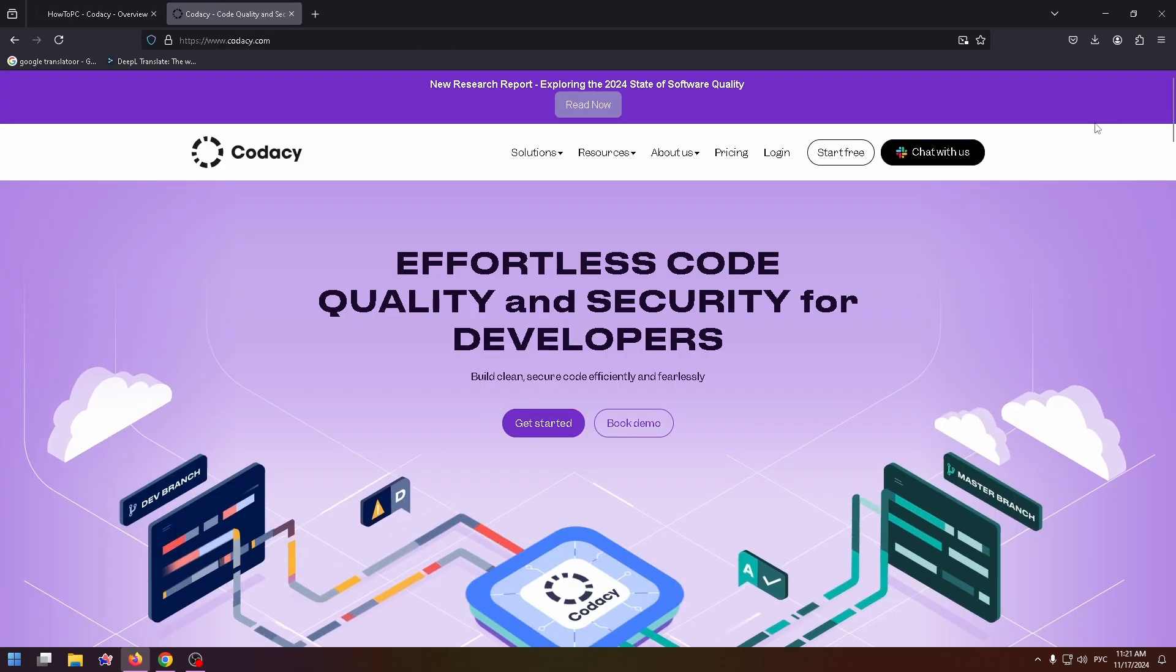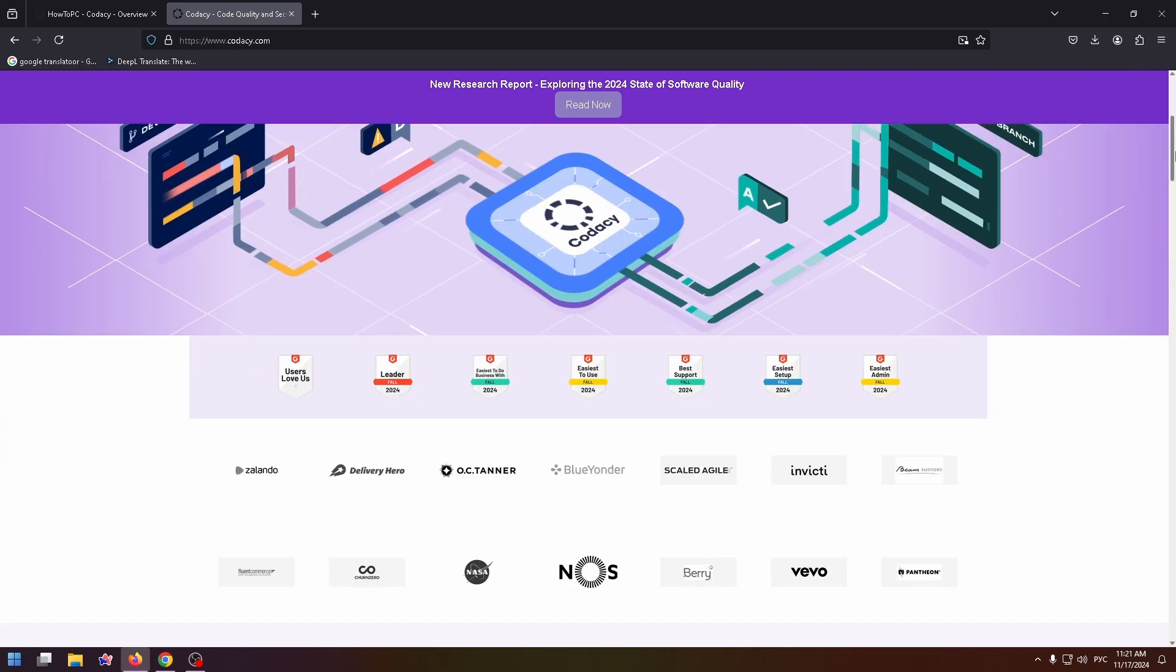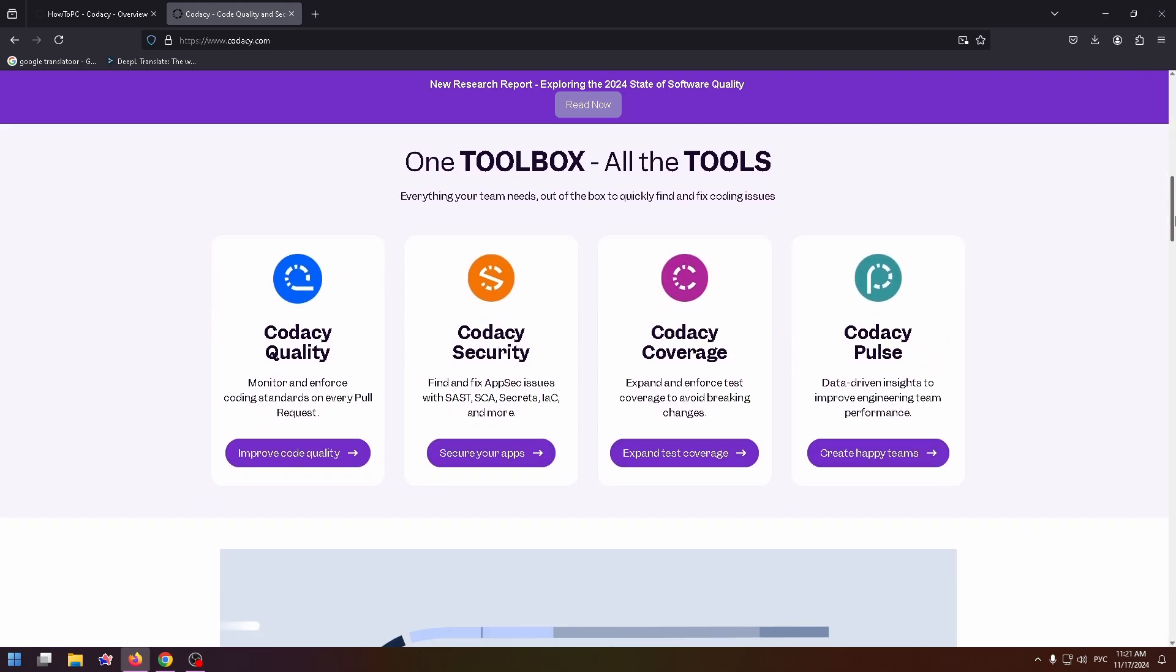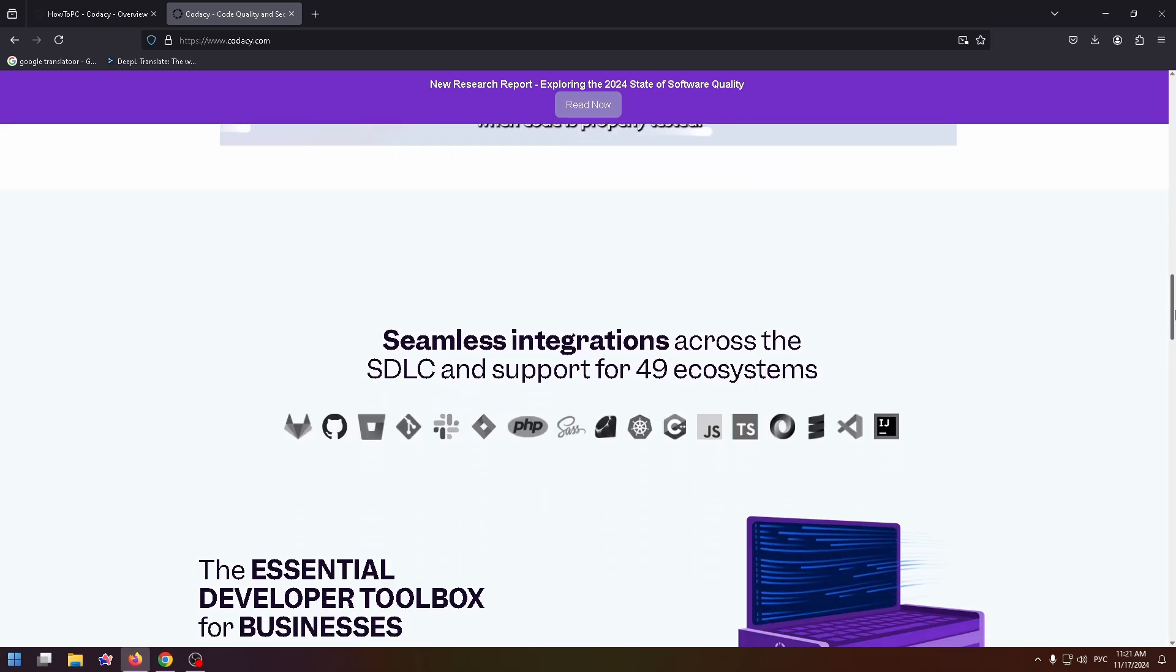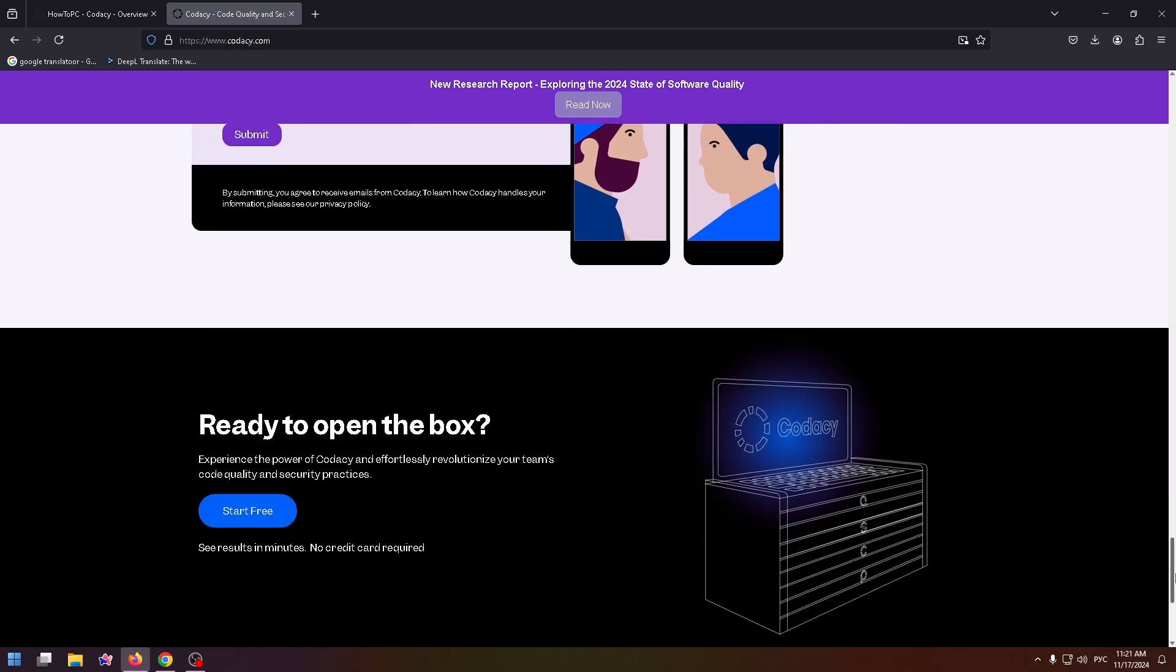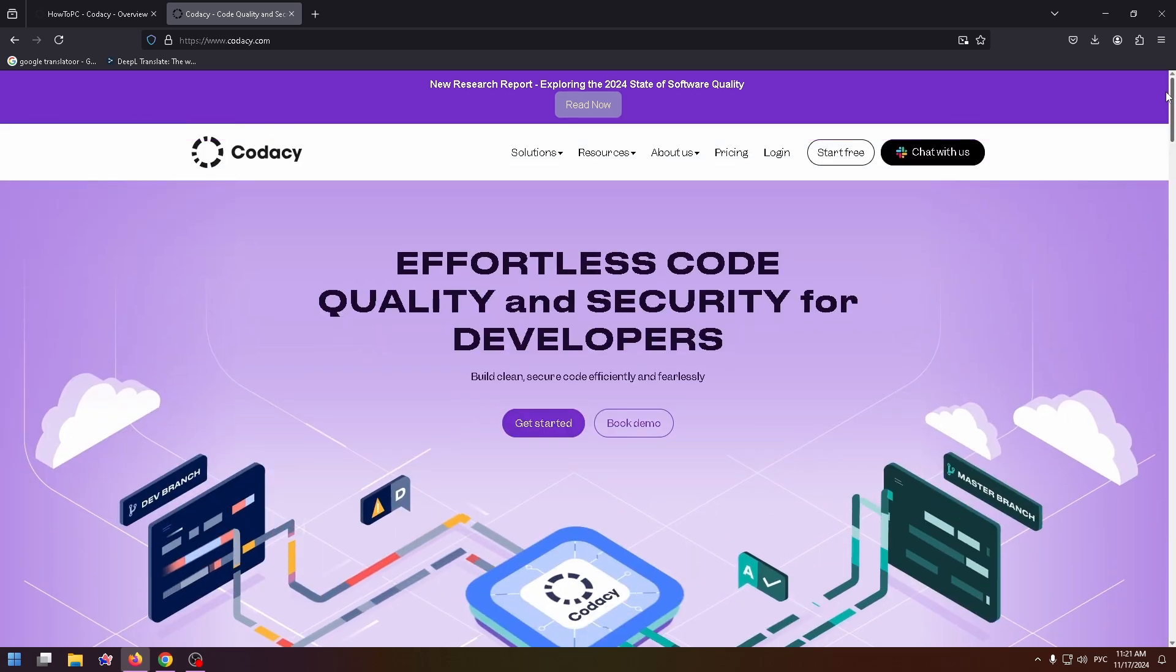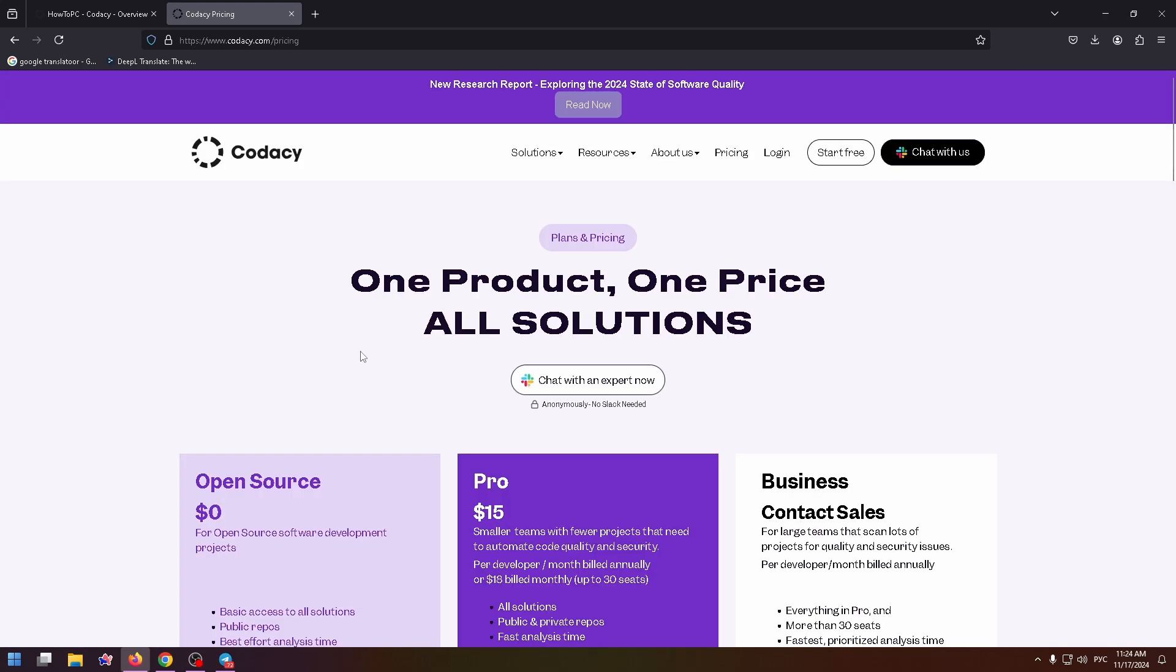Now let's go back to the homepage. And I also want to tell you about the pricing for this service because the free version has a lot of limitations. So to see all plans of Codacy AI, you need to scroll up. And here you'll find the pricing tab. Click on it. And these are the plans here.